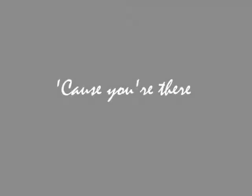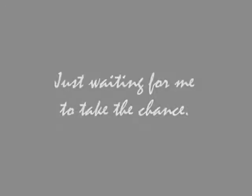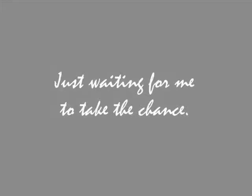Oh I could fall to your arms, just waiting for me to take the chance. It's been so hard.